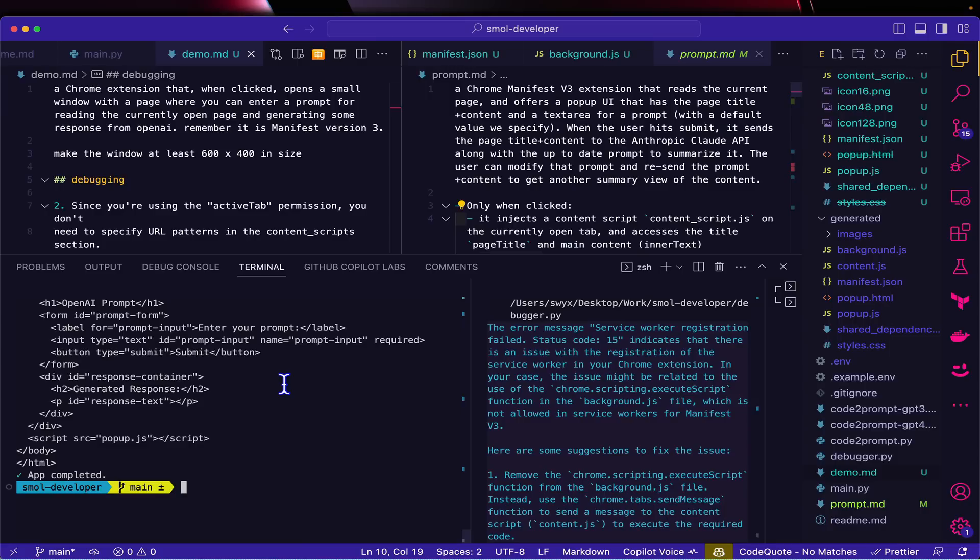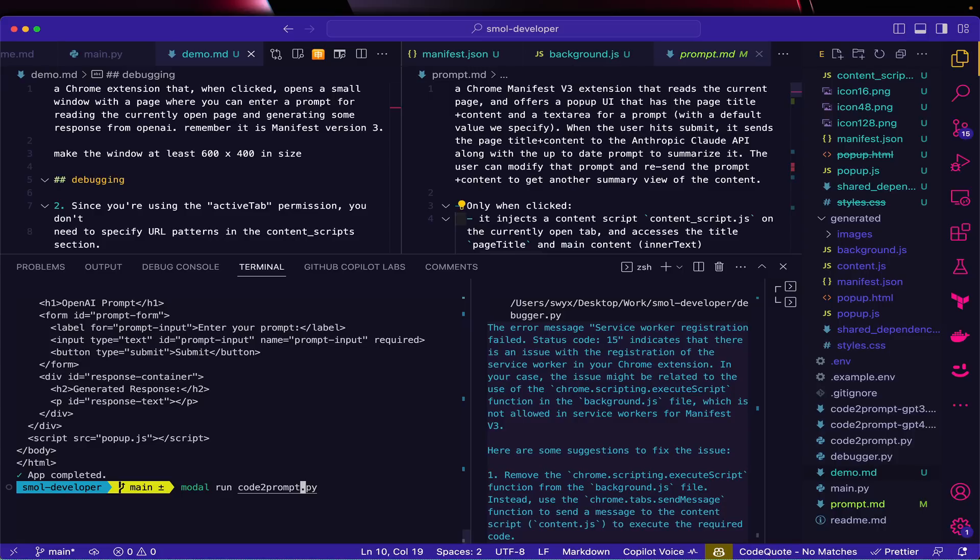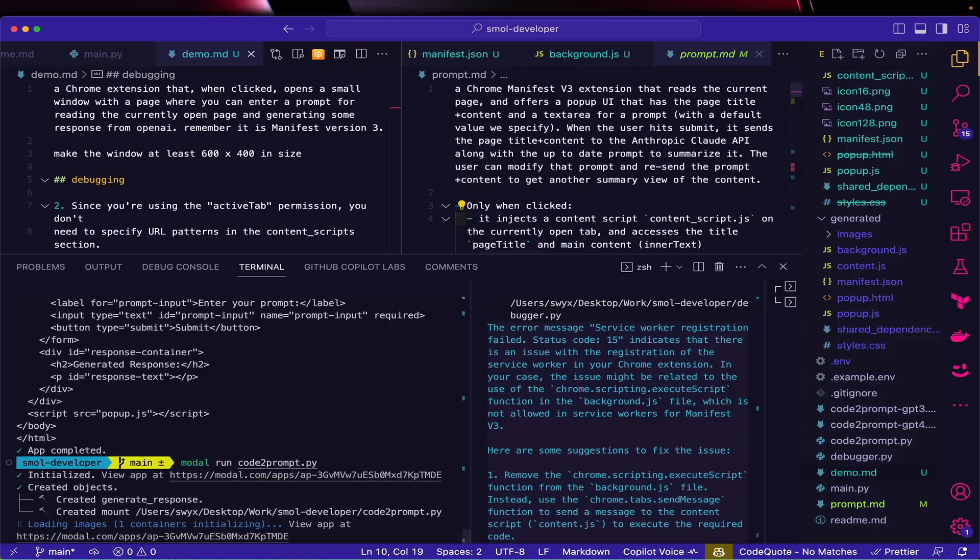That's Small Developer in a nutshell, but I actually wanted to experiment one more thing: code to prompt. So I go from prompt to code, then I have a little debugger. The obvious last step is to go in the reverse direction from code back to prompt. So I wrote that, and it basically just reads the codebase and tries to generate a prompt that when run through the other direction would generate a fully working app.